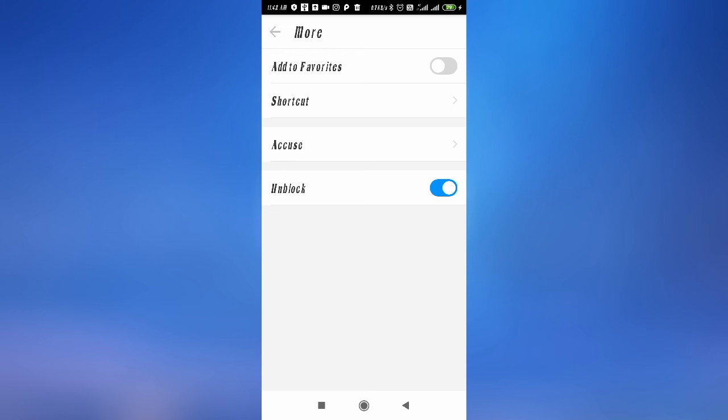This is how you can block anyone on Imo. So if you want to block someone, simply follow this simple process and you can block anyone on Imo. I hope this video helps you. Thanks for watching.